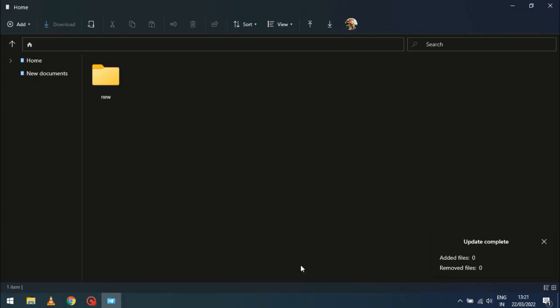Now in the T-Drive, you can upload individual files or you can upload folders as well.